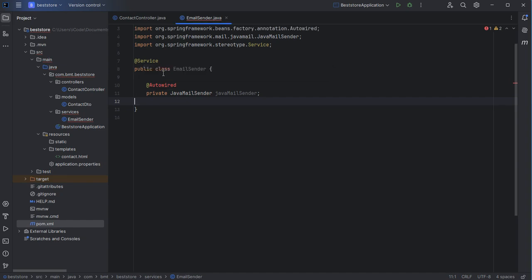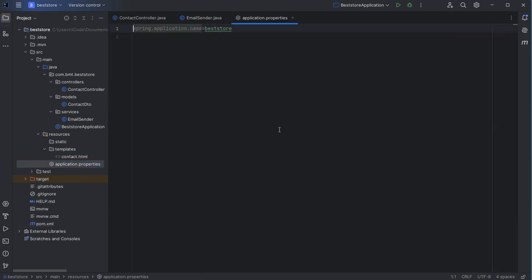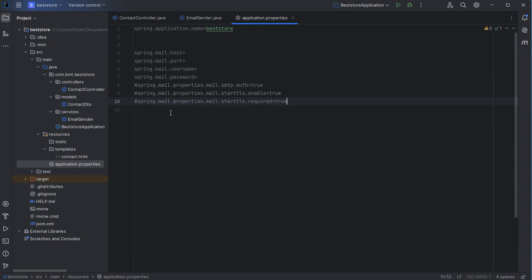Then we need to configure this service to use an SMTP server. Let's go to application.properties and add additional properties. We need to provide the SMTP server, the port number, the username, and the password. We can also add some optional properties, which are commented out and I will not use them. Now we need to provide the values of these properties.